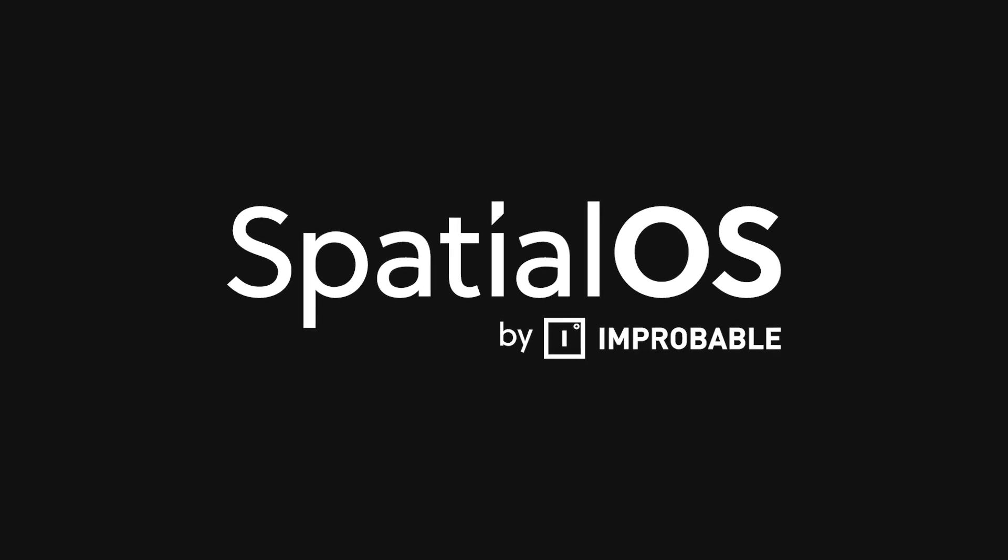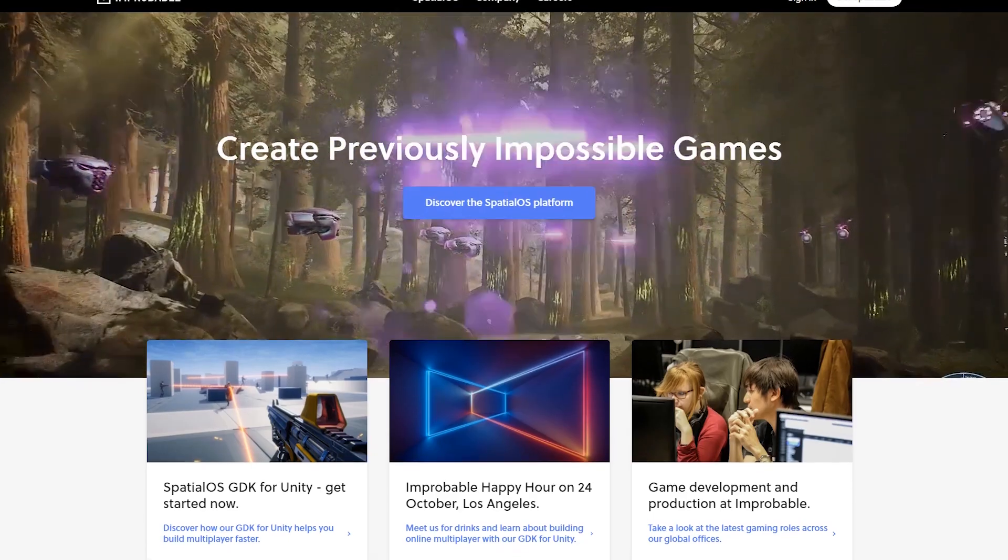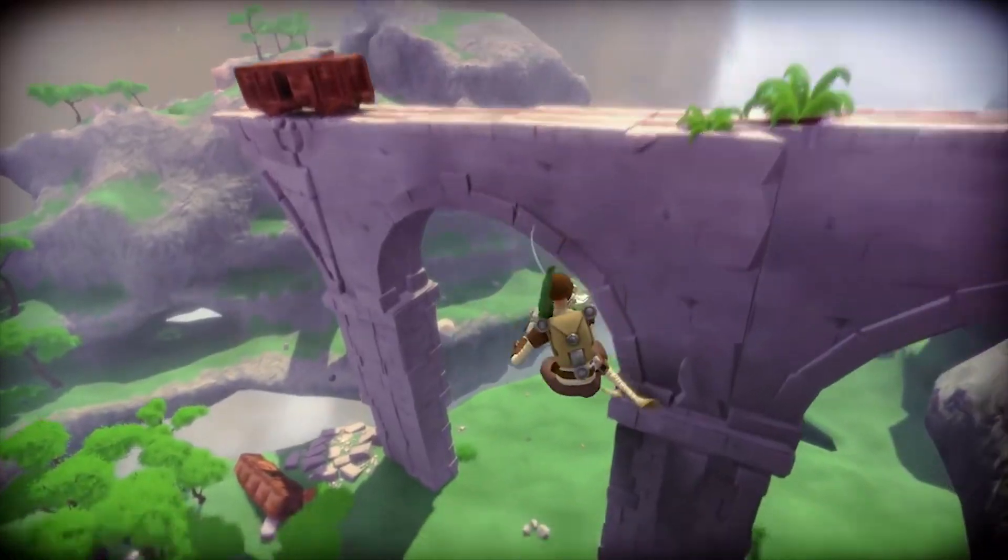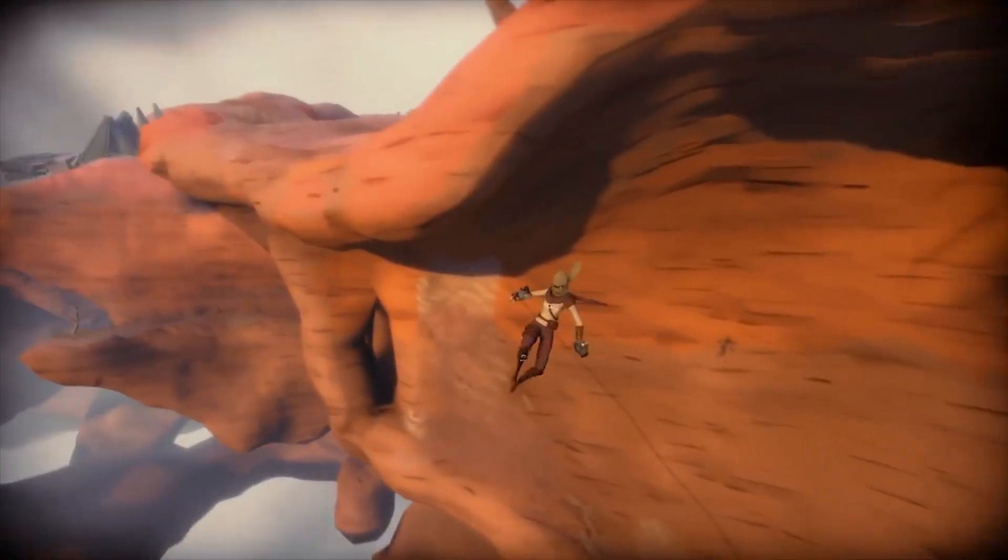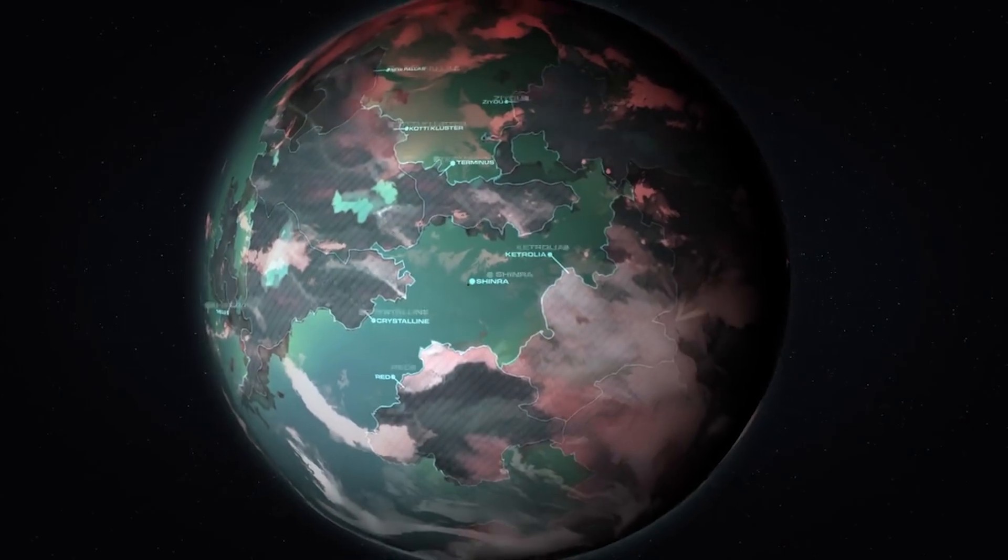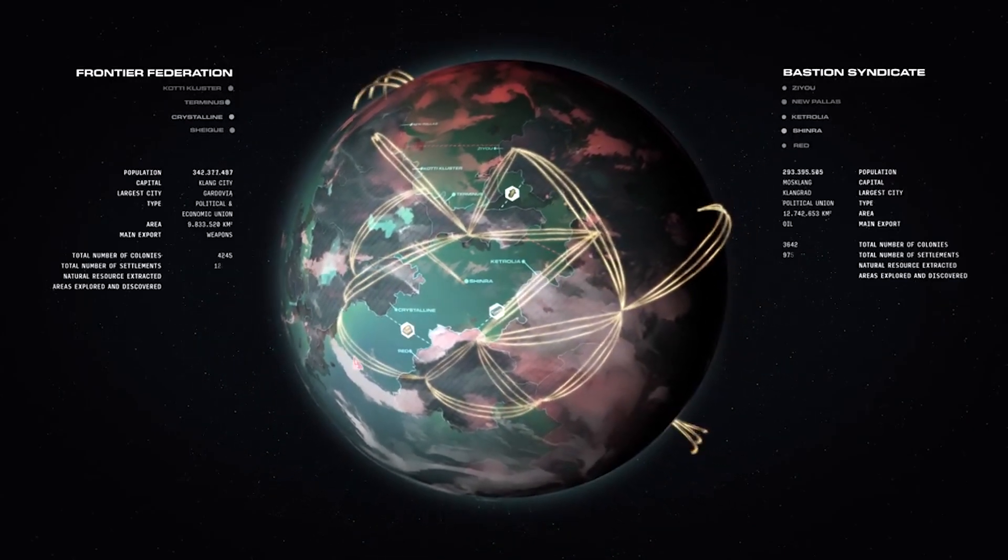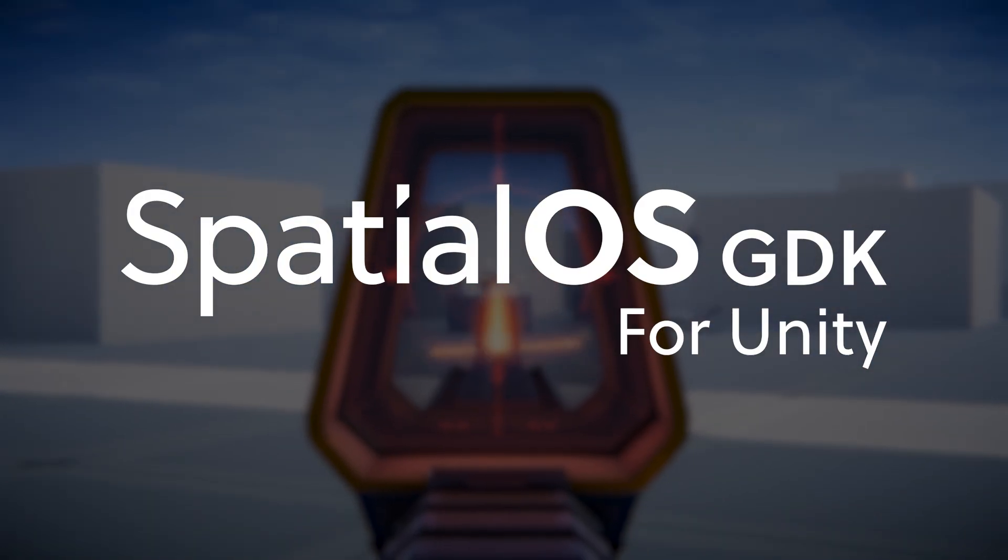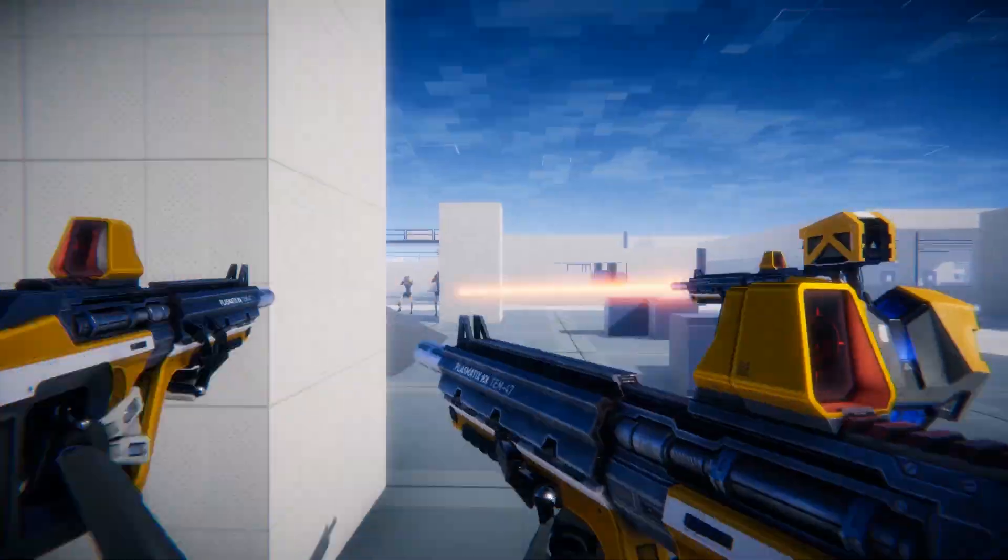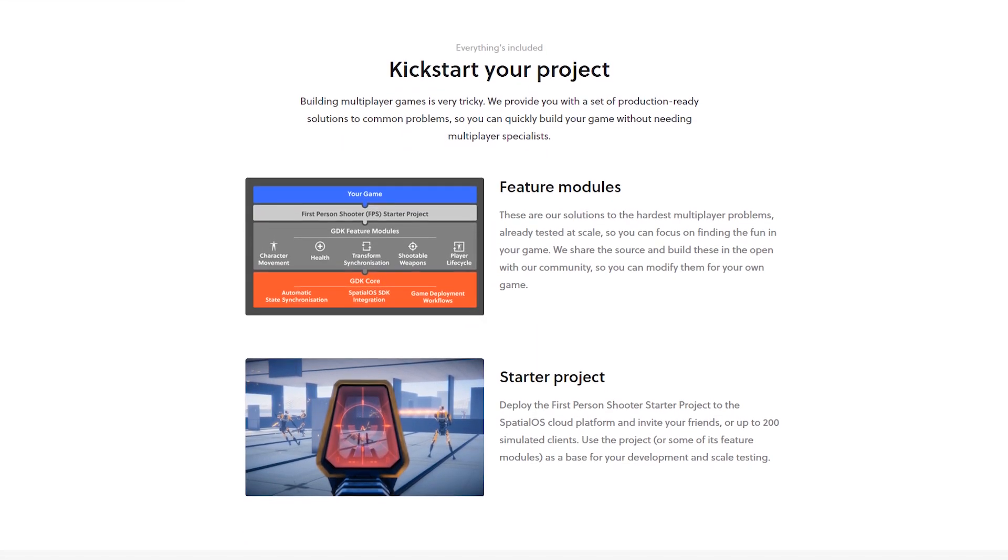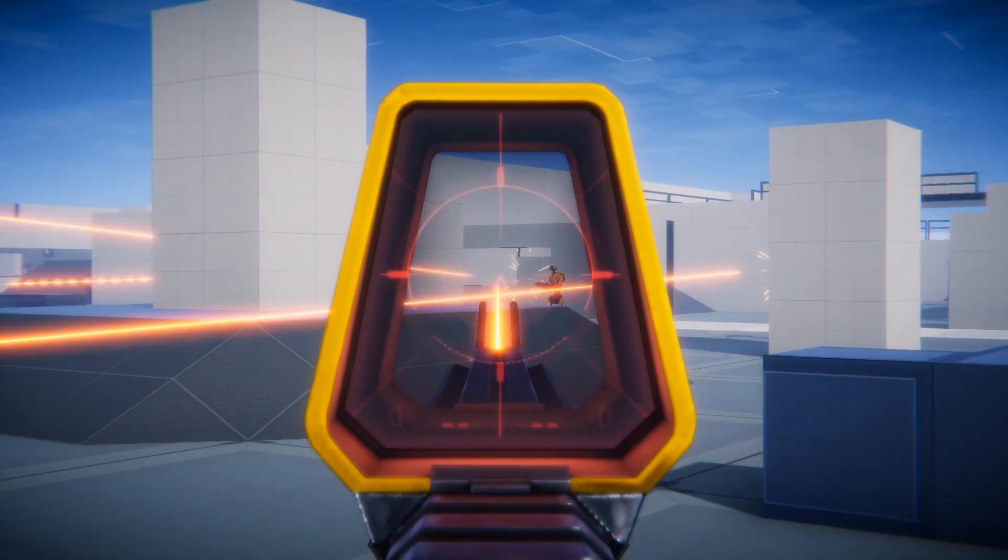this video is sponsored by SpatialOS from Improbable. SpatialOS is a cloud platform that makes it easier than ever to build and host online games. It comes with a set of tools to host your game globally and deploy it within seconds. They just launched a really awesome integration with Unity called the SpatialOS Game Development Kit. The GDK comes with a FPS starter project and a set of pre-made feature modules that enable online gameplay out of the box.